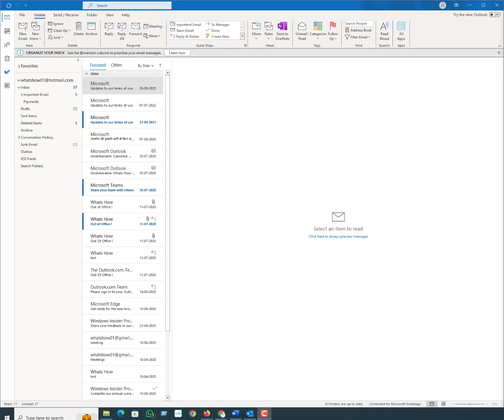Also, it only works if you and the recipient use a Microsoft Exchange Server or Microsoft 365 account, and it works within the organization. Recalling a message in Outlook won't work with recipient email addresses from outside. So let's get started.